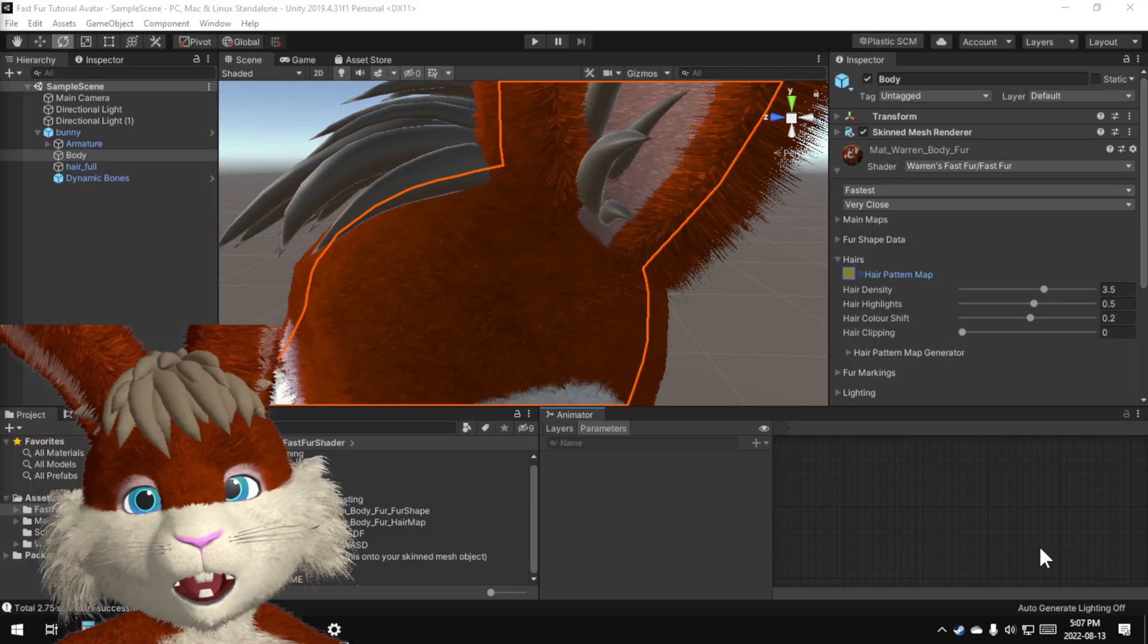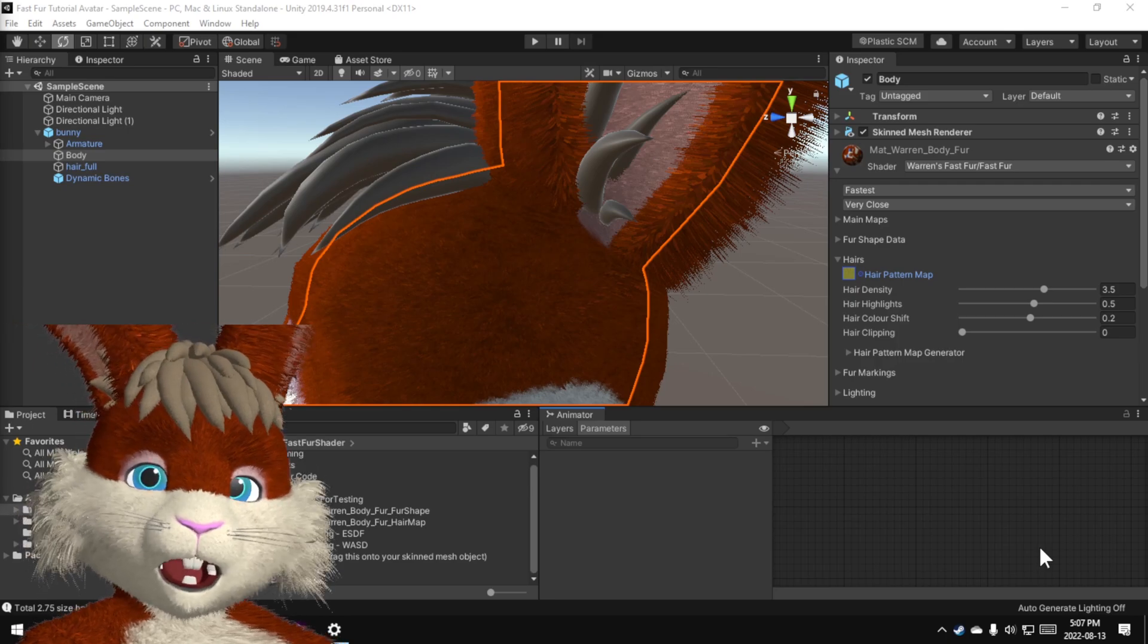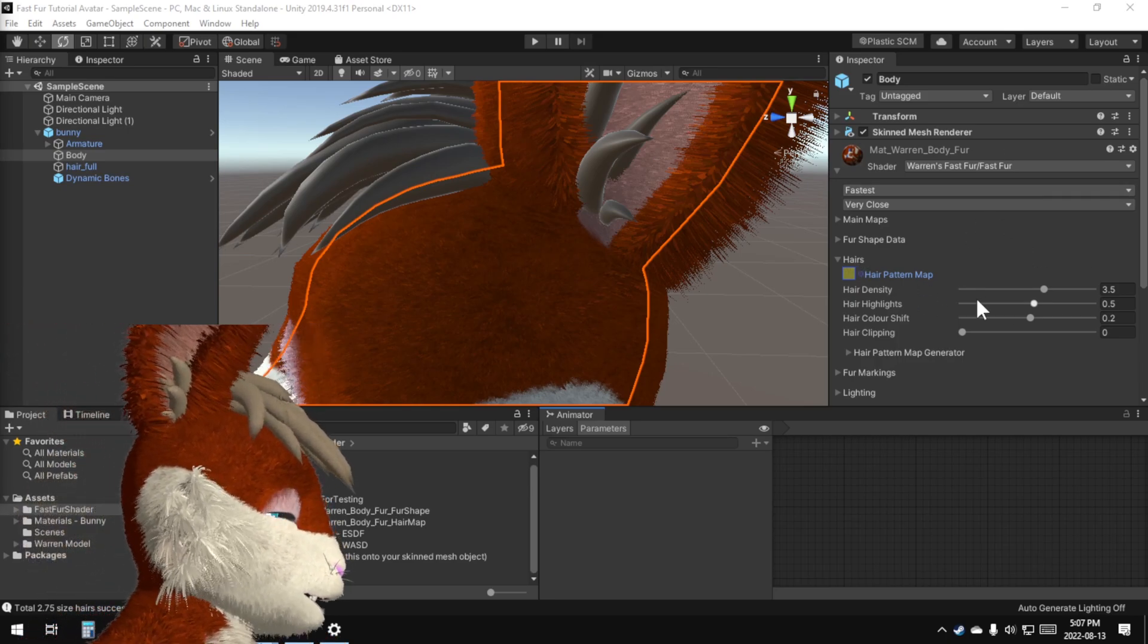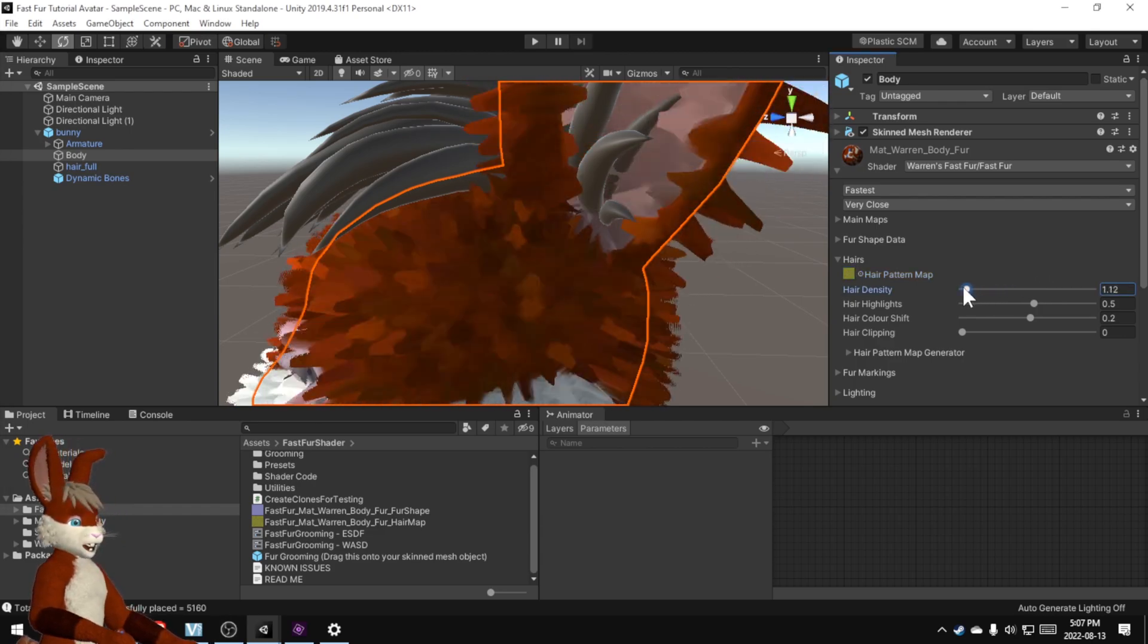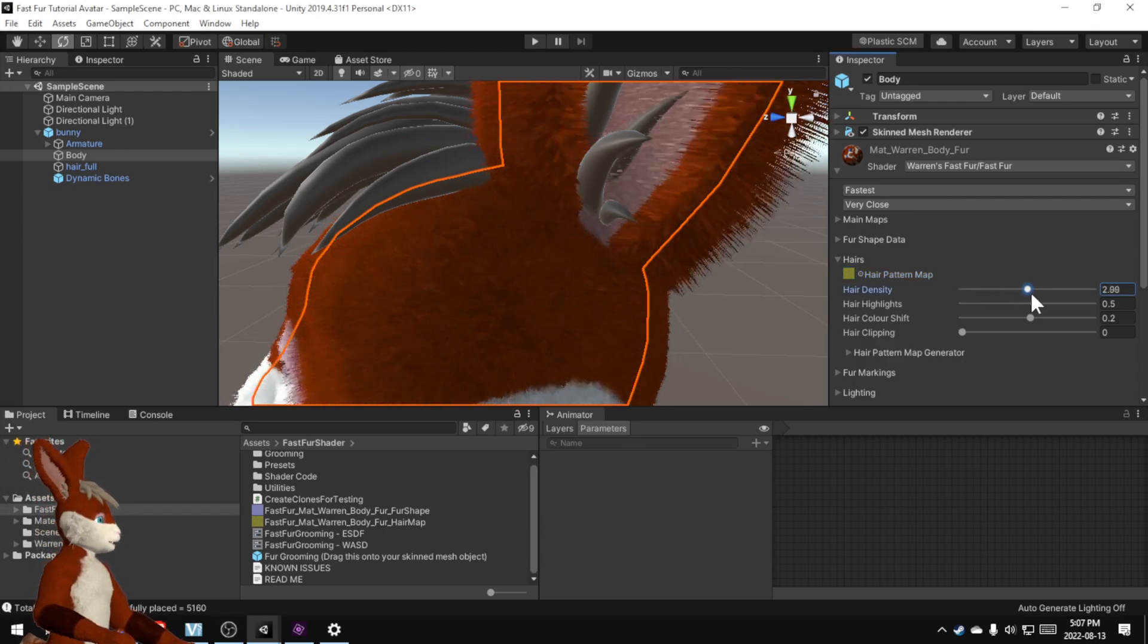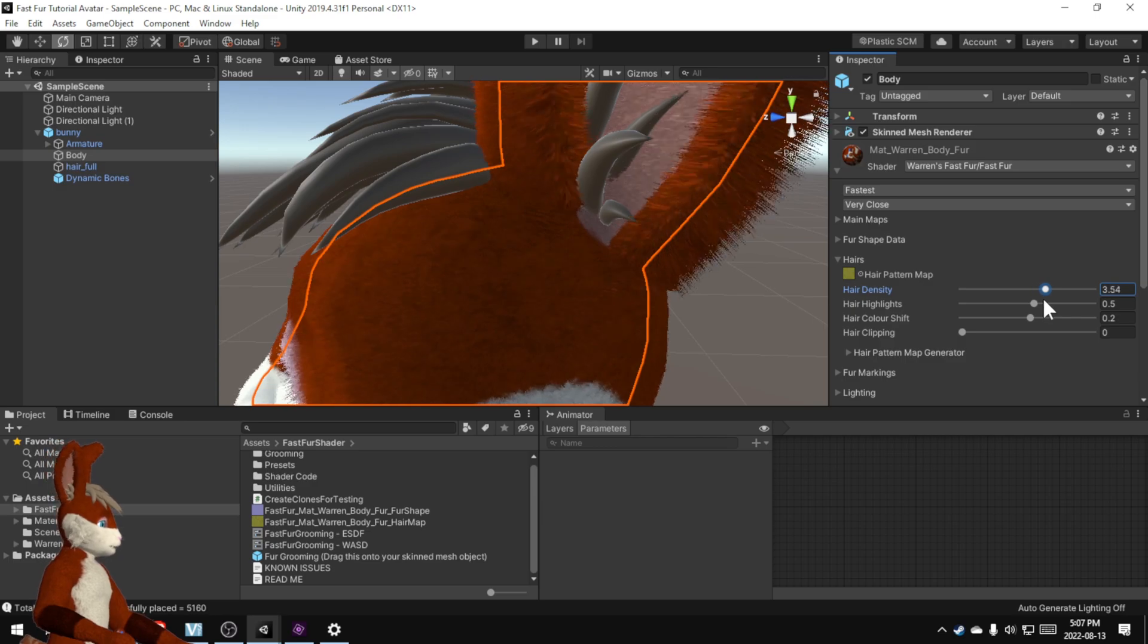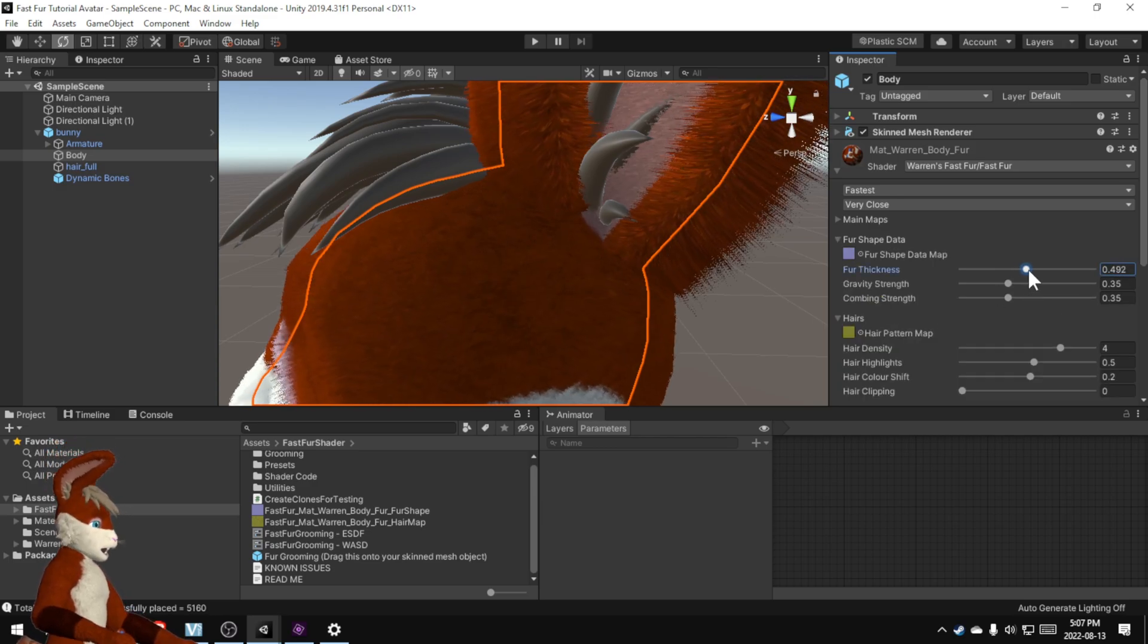Now at this point I'd recommend just start playing with all these different sliders seeing what they all do. For example you can turn the hair density down. Oh we get big thick hairs. Turn it up. Fine hairs.